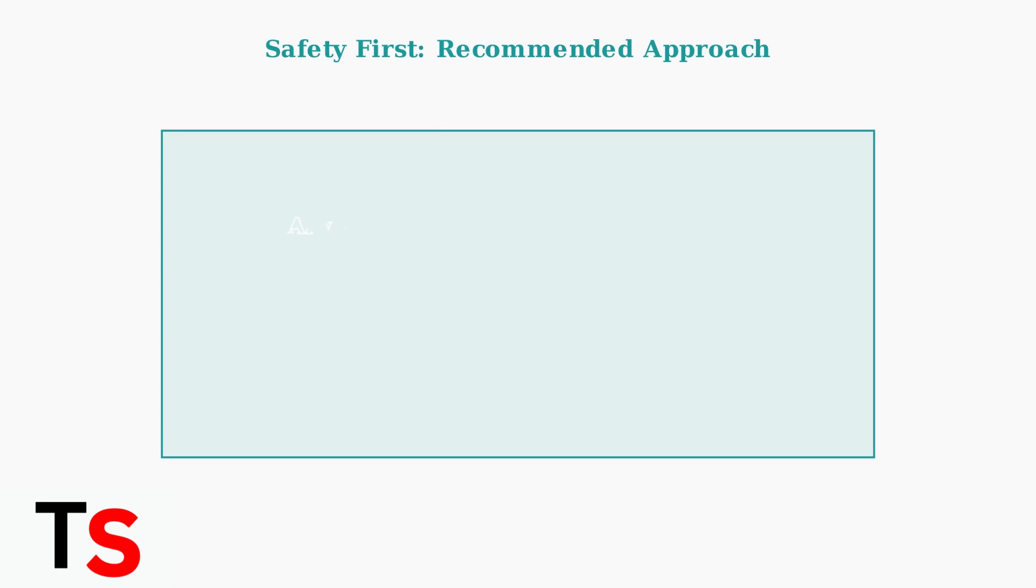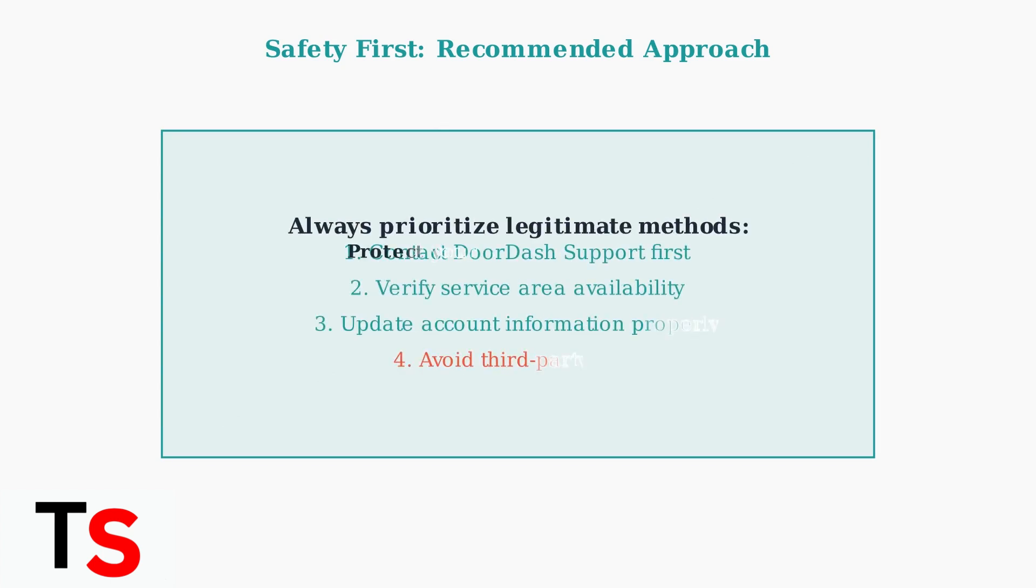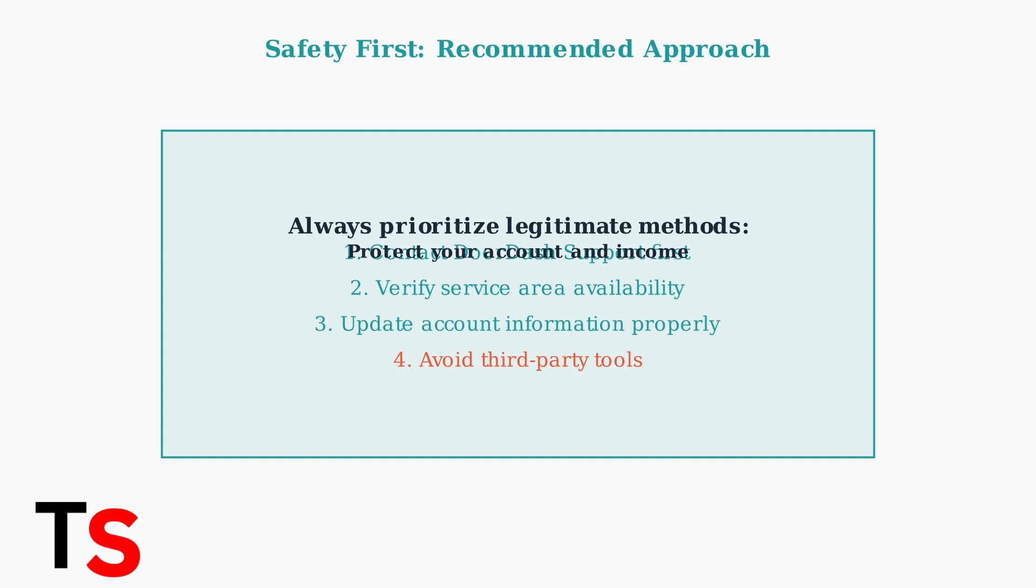Remember, your DoorDash account represents your income and livelihood. Always prioritize safe, legitimate methods over risky shortcuts. Contact support, verify service areas, and keep your information updated through official channels to protect your account and ensure continued access to the platform.